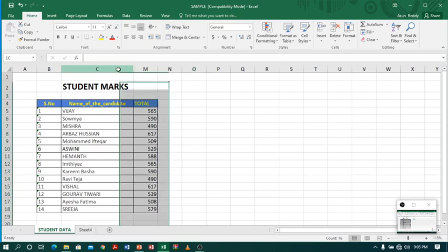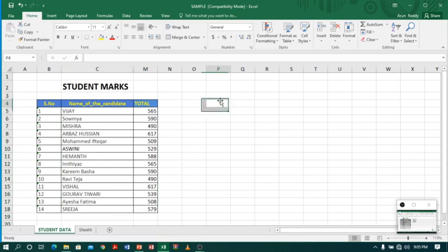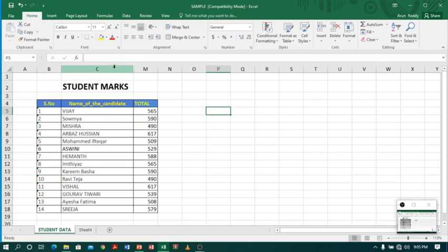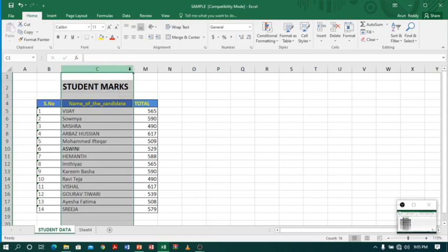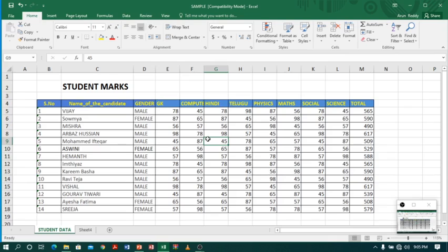Now I have student number, name of the candidate, and total — I can print easily. You can identify hidden columns by the gap in the column headers: there is a gap between C and M. You can also recognize hidden columns by the missing sequence — you see A, B, C, and then D through L are missing. To unhide, select the columns before and after — C to M — right-click and choose Unhide. Now my columns are back.